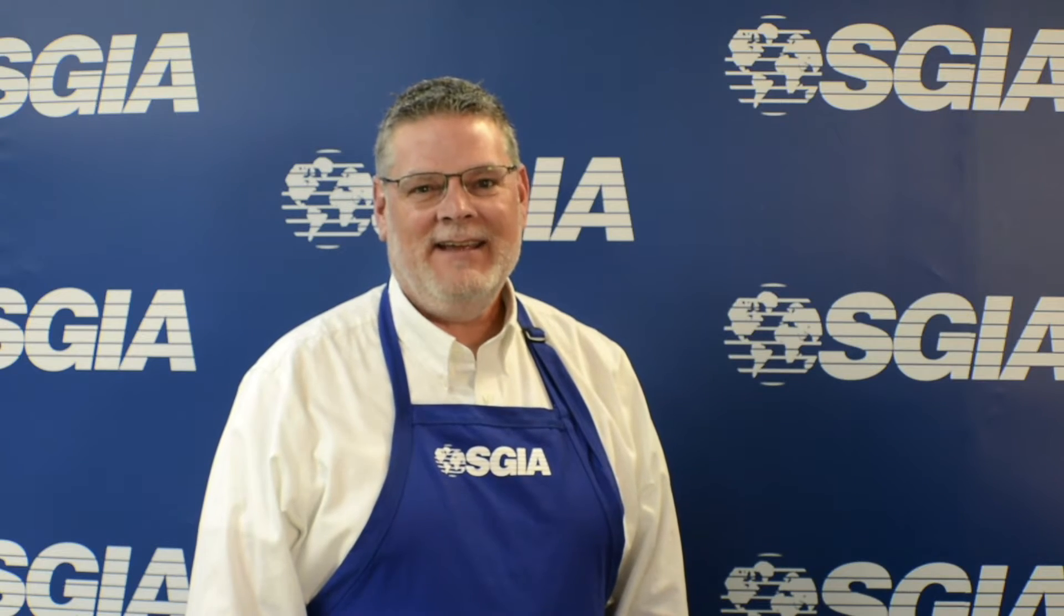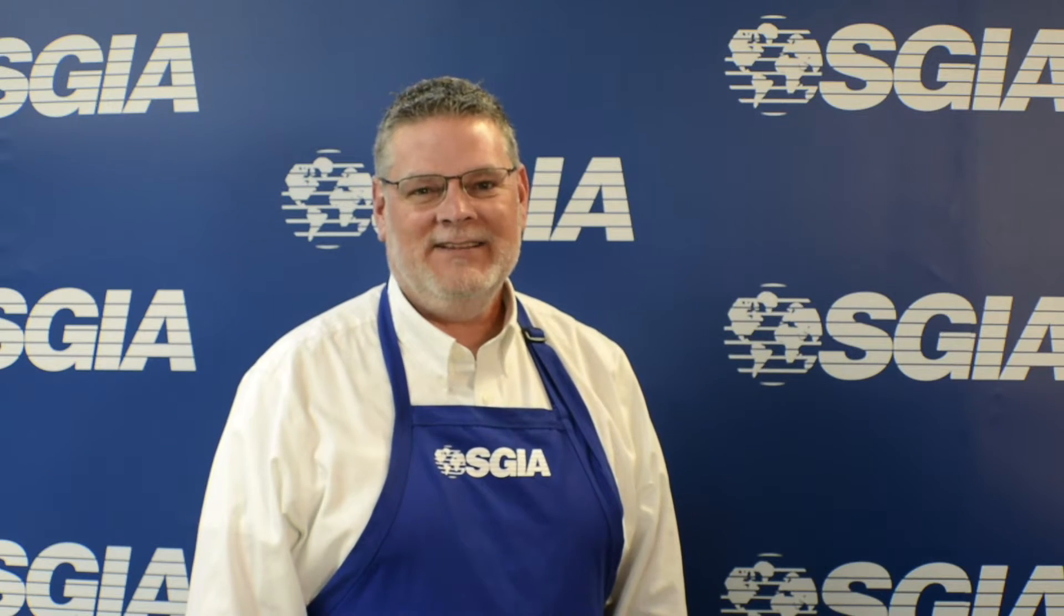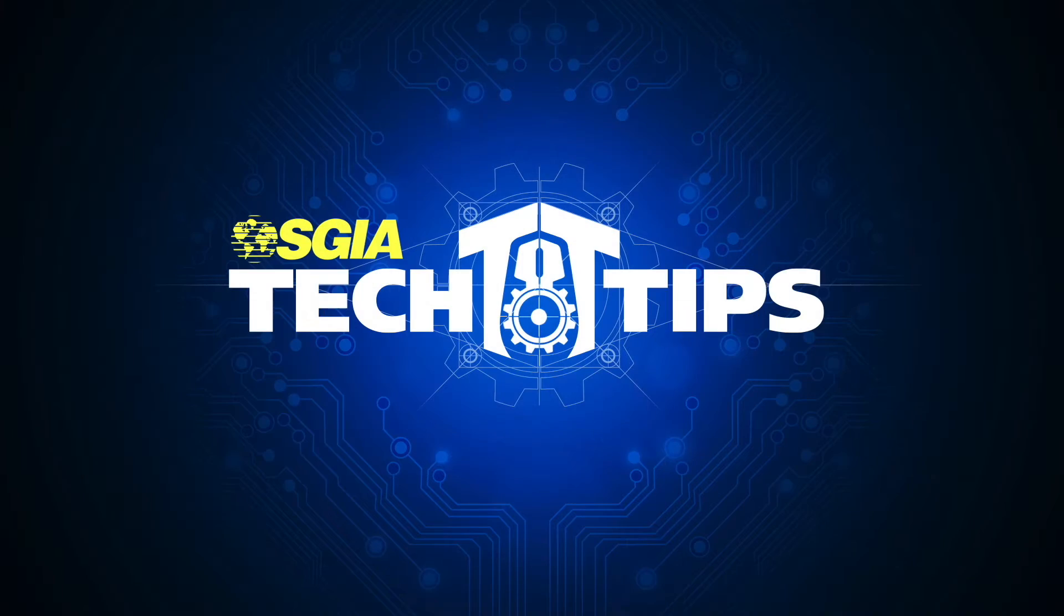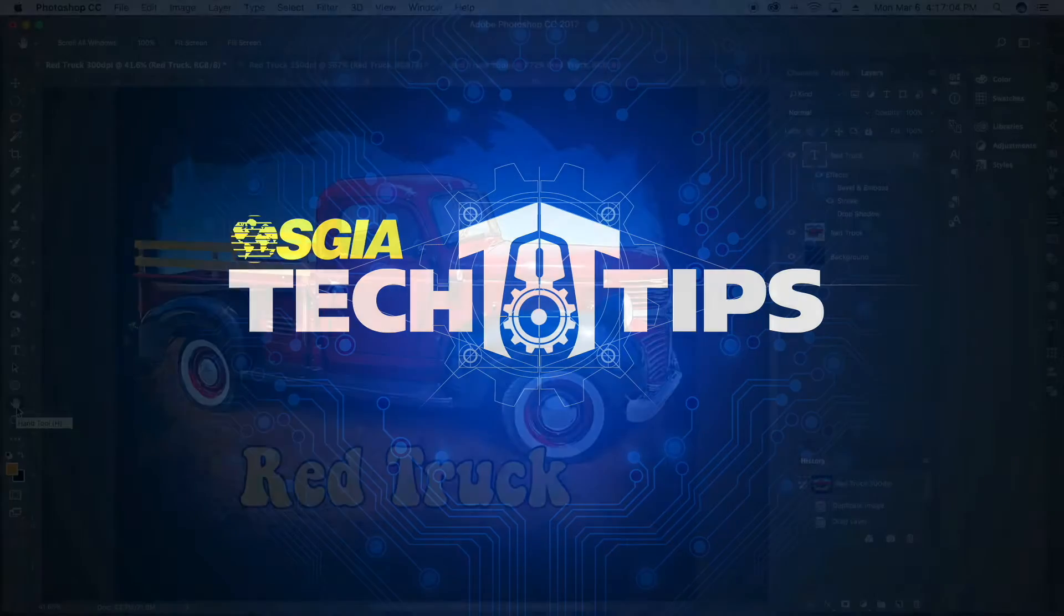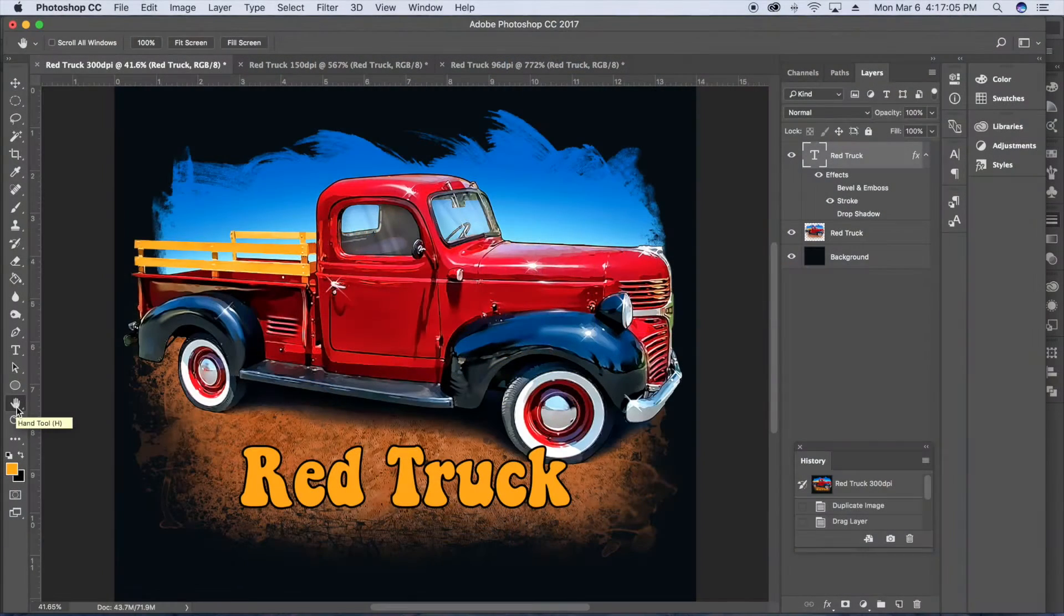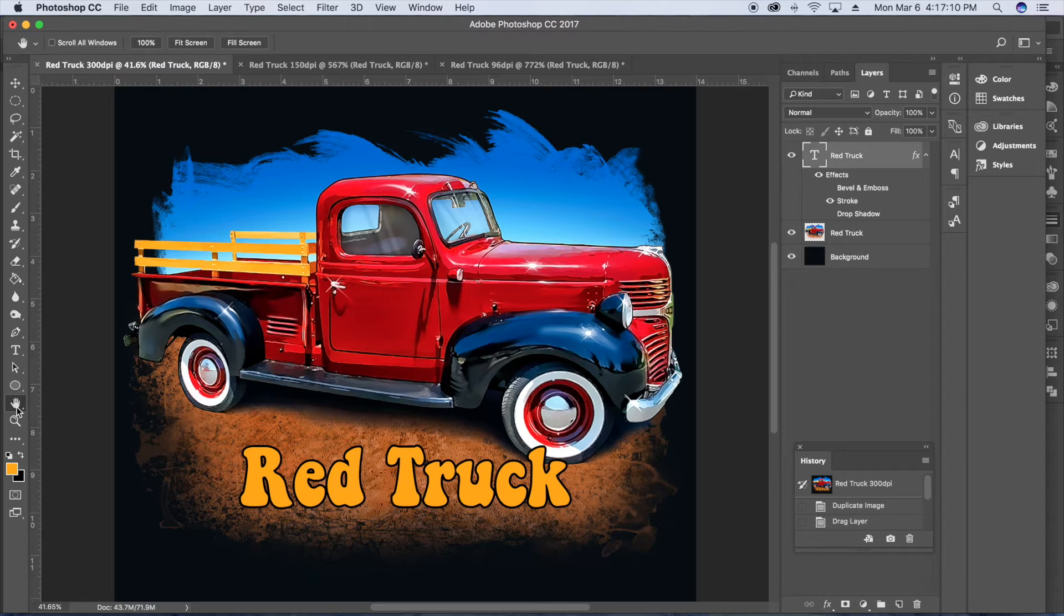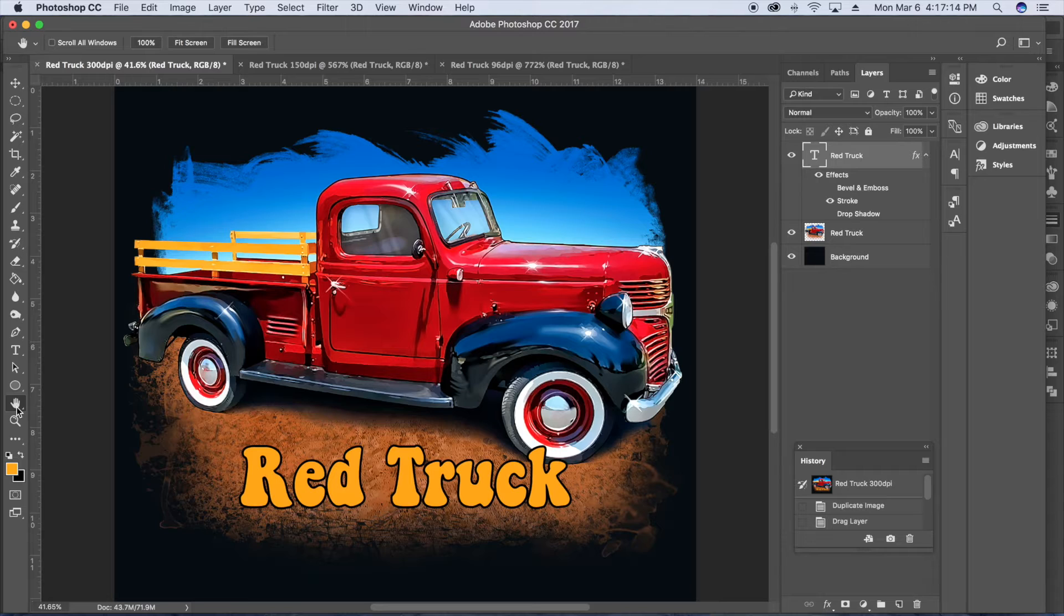Hi, this is Johnny Schell with SGIA and here's today's Tech Tip Tuesday. In today's Tech Tip, I want to talk about the two main graphic applications that are used: Adobe Photoshop and Adobe Illustrator and what their primary use is for.